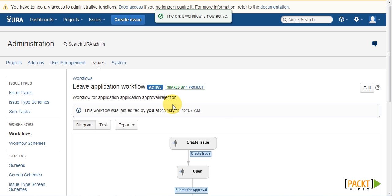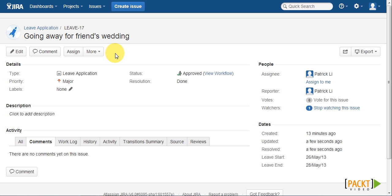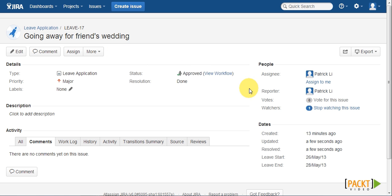Once our draft is published, we can go back to our leave application. If we approve the application, we can see the assignee is automatically reassigned back to the reporter user.